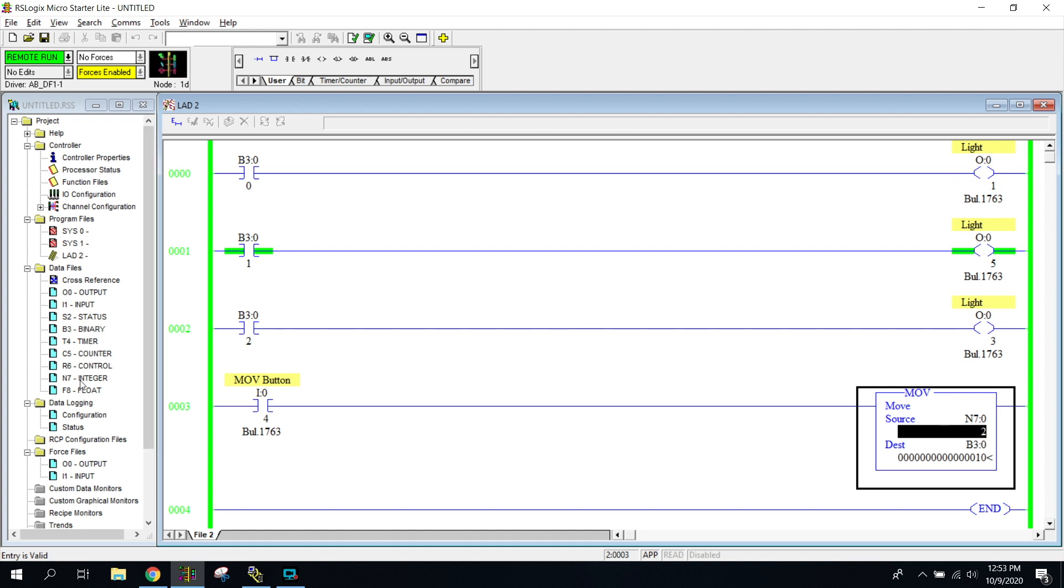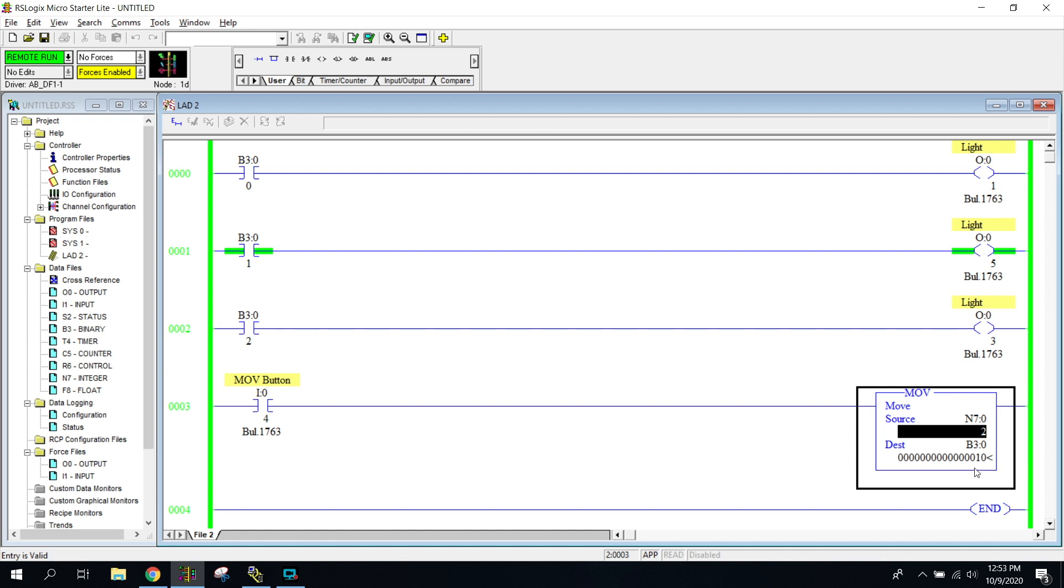So if we were to go back and we were to look at our binary right here, notice that the bit of the number one is changed to a one. So it went from a zero to a one. So this B3 instruction is looking at this bit right here to determine whether it's on or off.